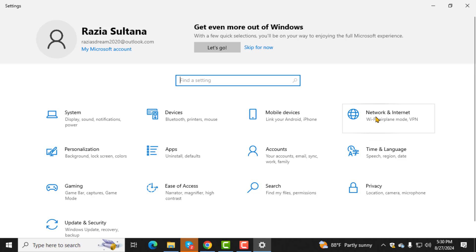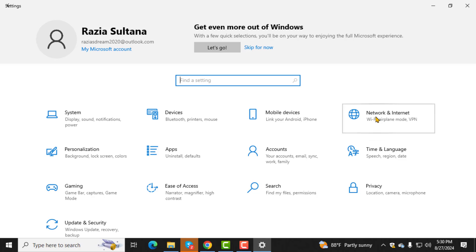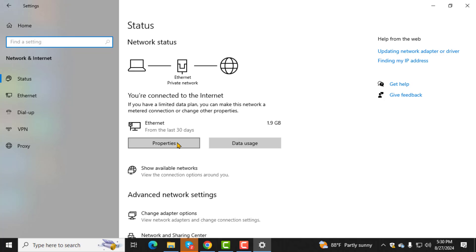Step 3. From the Settings menu, select Network and Internet. This section controls your network connections, including Wi-Fi and Ethernet.